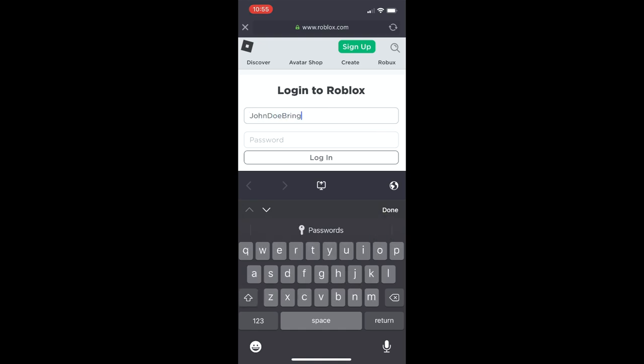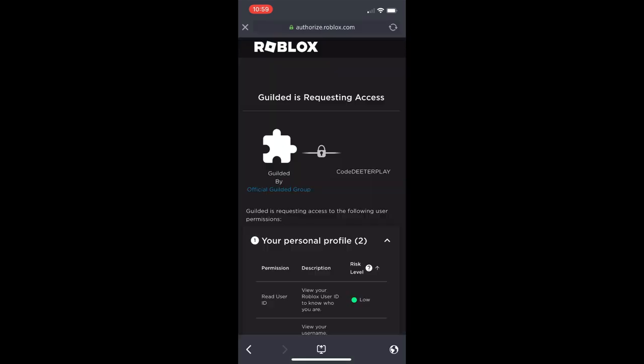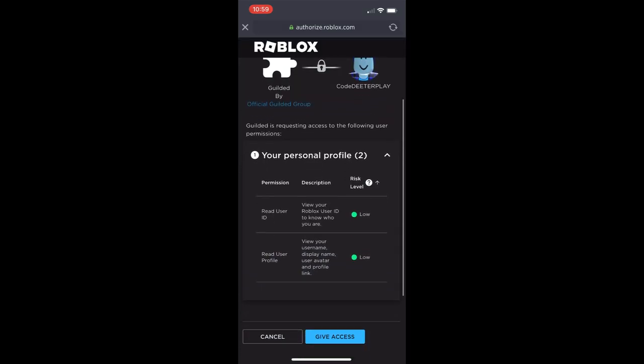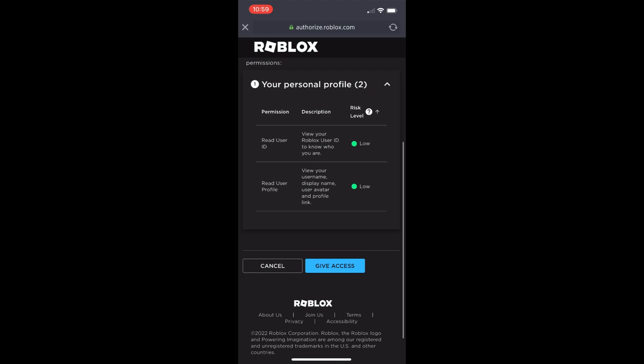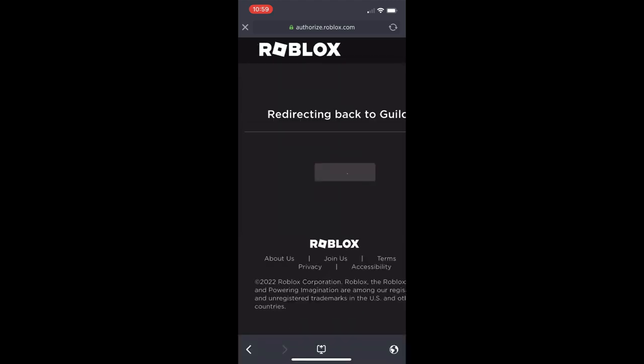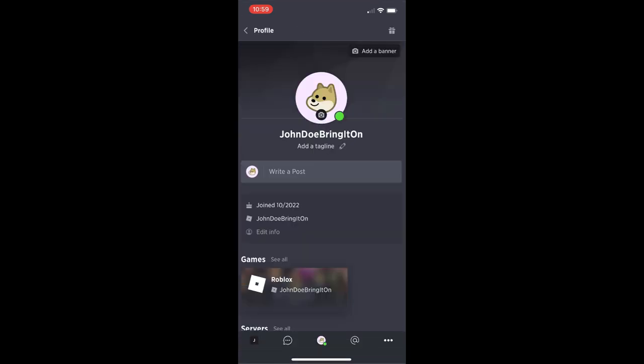This is perfectly safe guys. This is one of those applications that you can definitely trust. I mean, again, because Gilded is owned by Roblox. So once you go in there and you sign in and you link your stuff right there, then we're going to click on give access and then it's going to give access. And then as soon as you do that, you should get a little personal message right there.